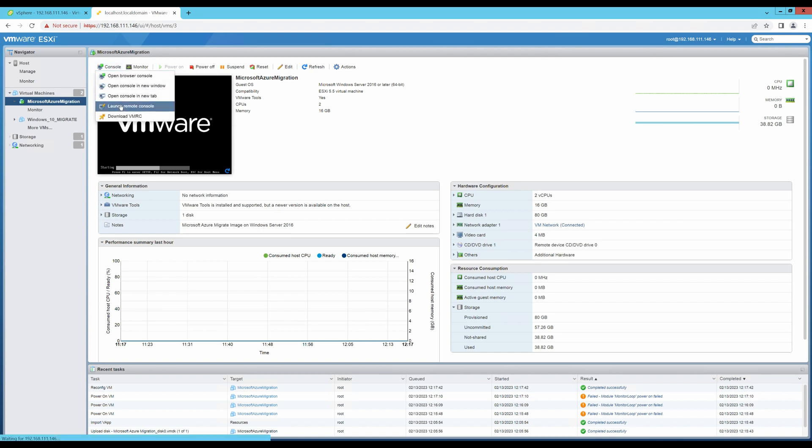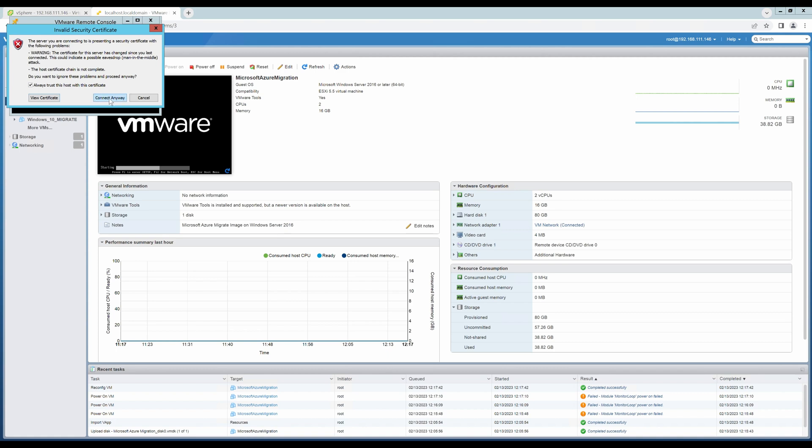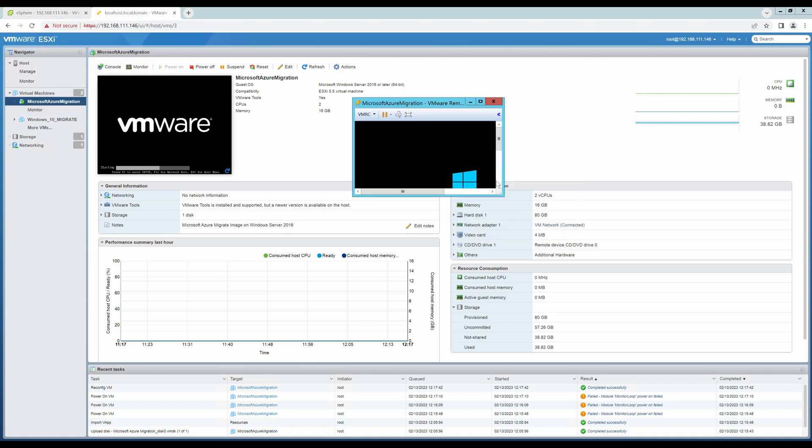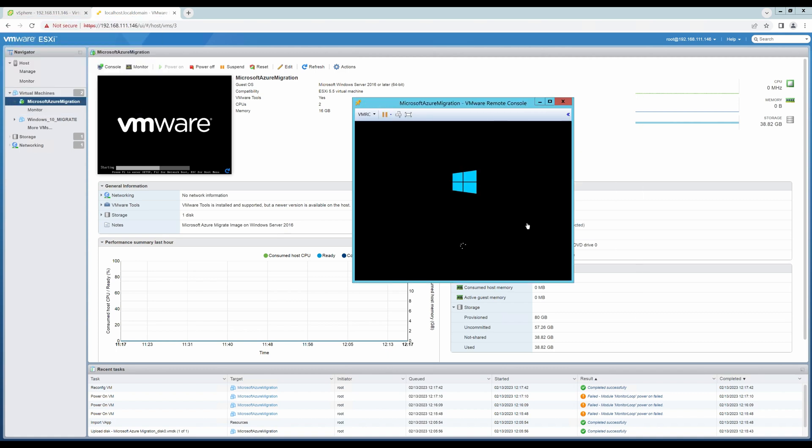Let's open up a console. Always trust the certificate. Since this is the first time that the machine is starting, it will take a while to boot up. I'll get back to you once the machine has booted up successfully.